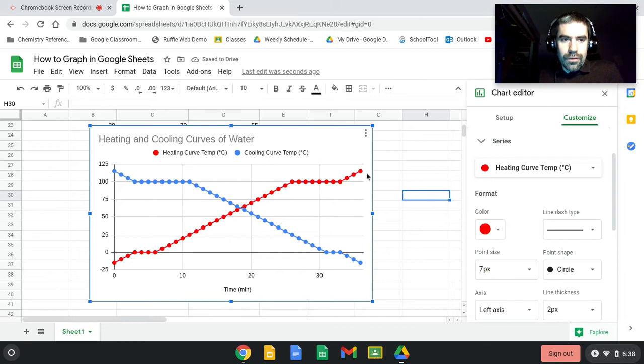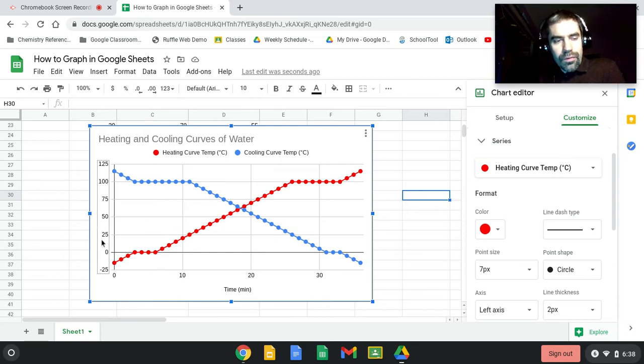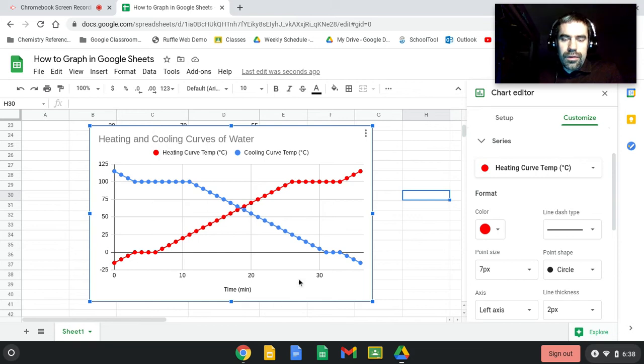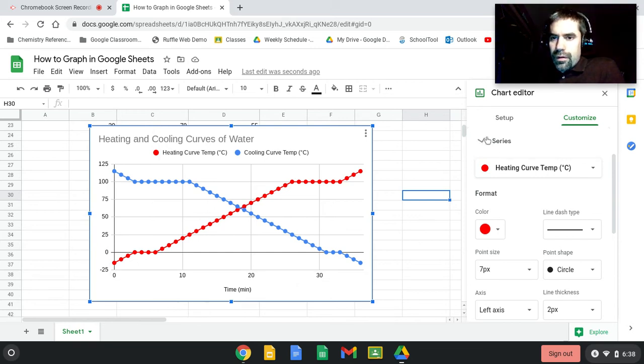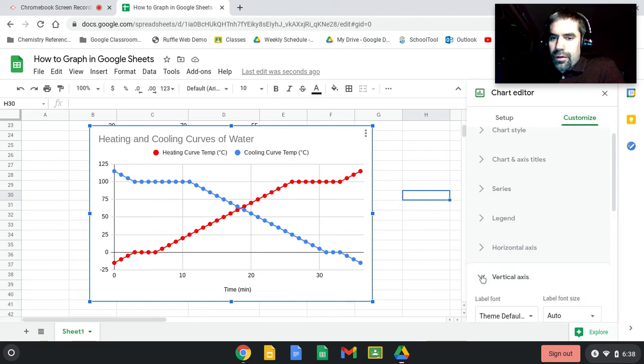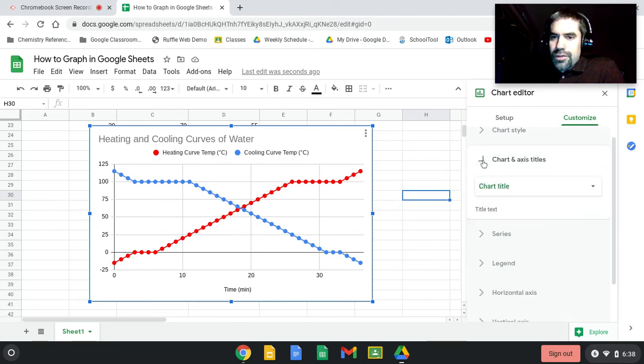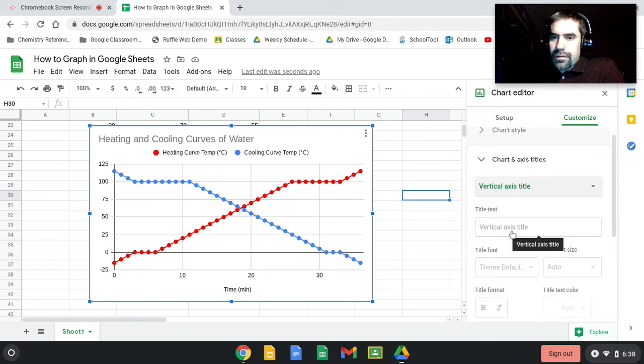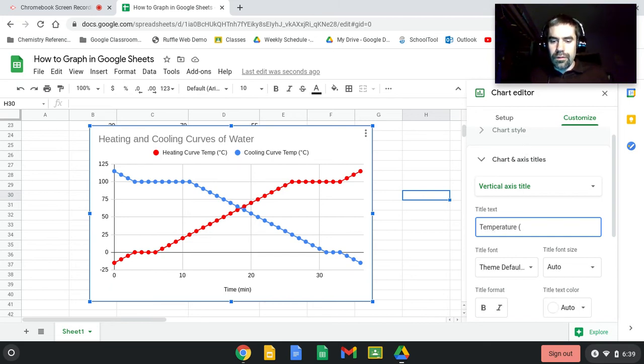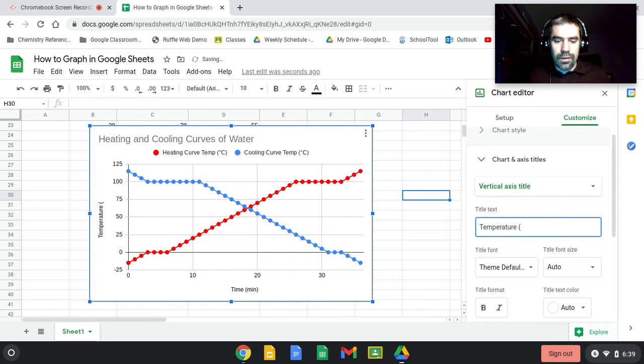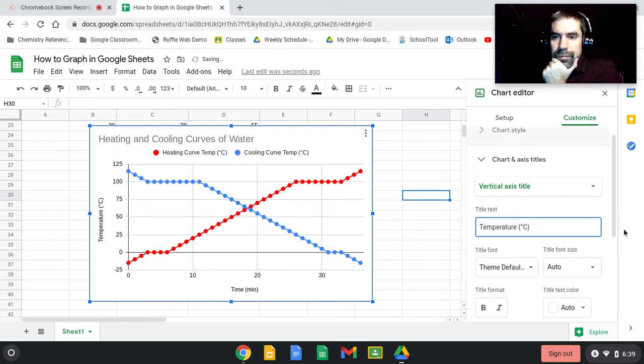All right, so that looks pretty good except we've got a problem here on this left side. We don't have a label and that label needs to be temperature. We're going to go to the chart title and axis, so we're going to say the vertical axis here for the title, and our title is going to be Temperature in degrees Celsius. Again, Ctrl+Shift+U, 00B0, Enter, and you can see that it's showing it now.